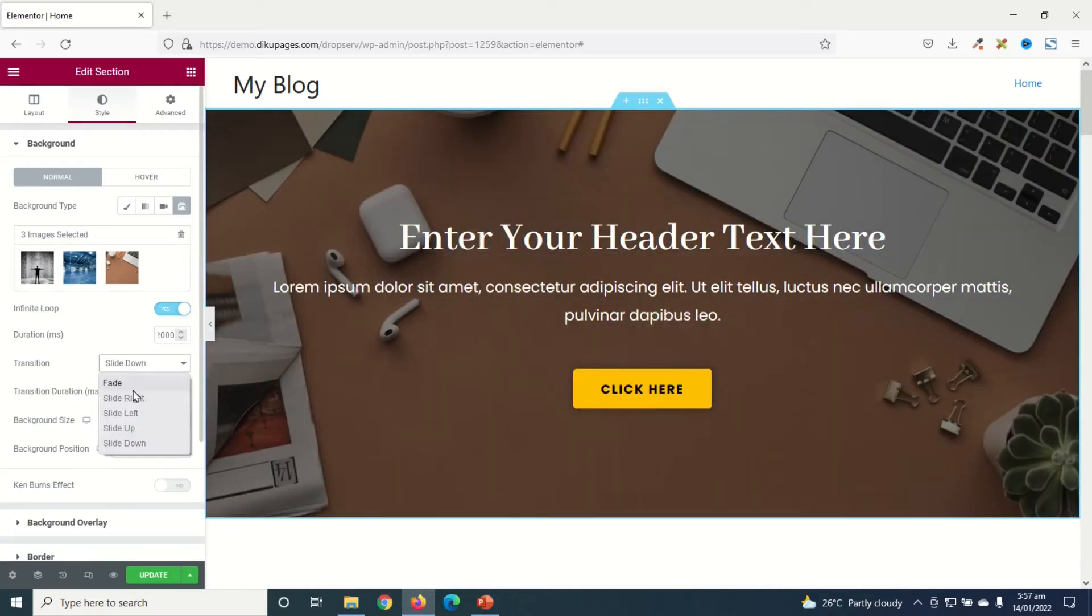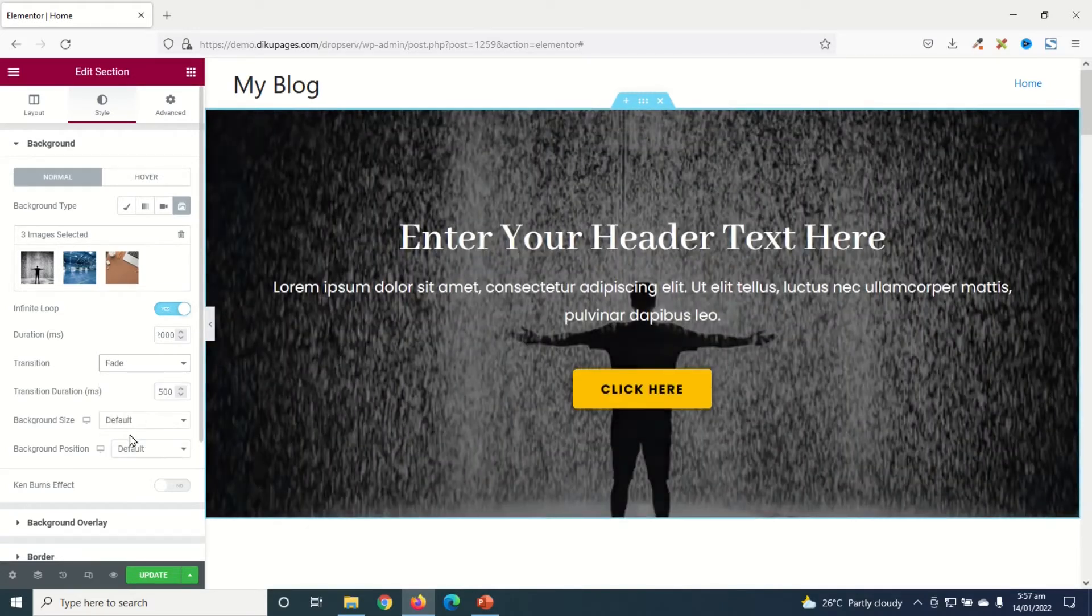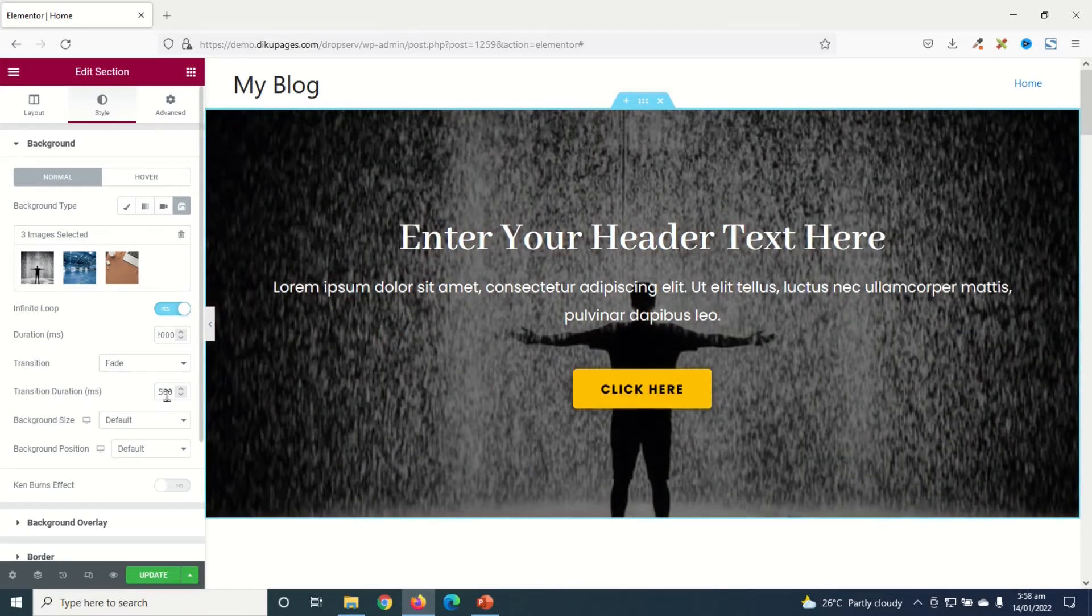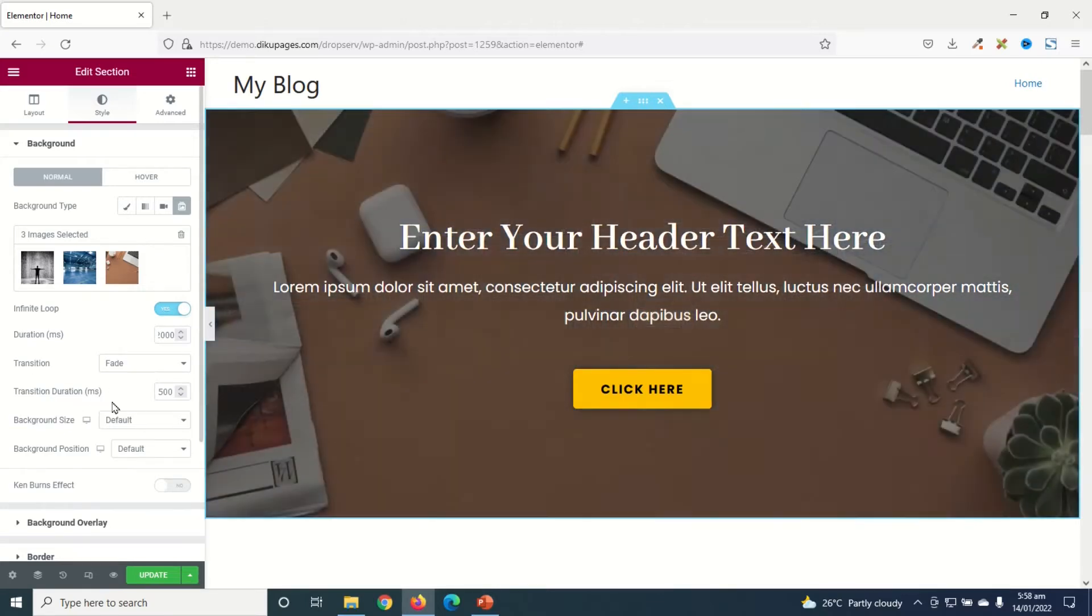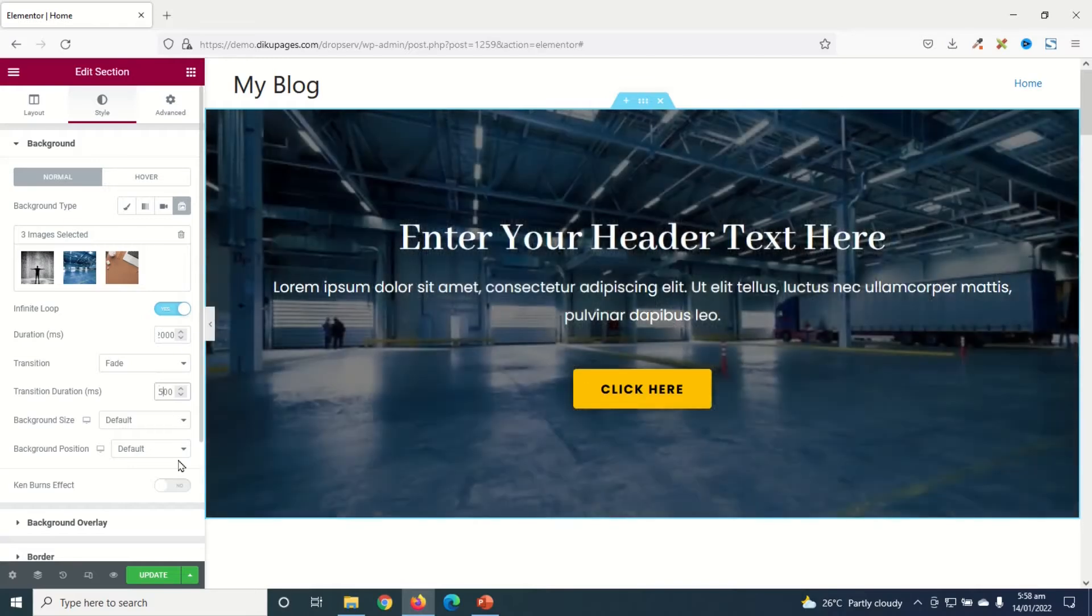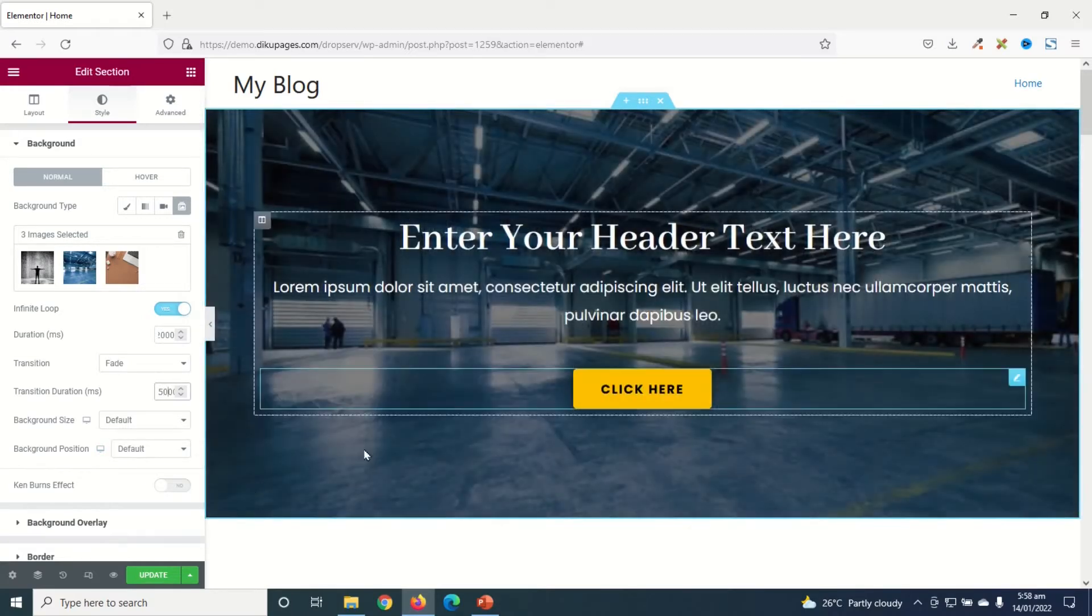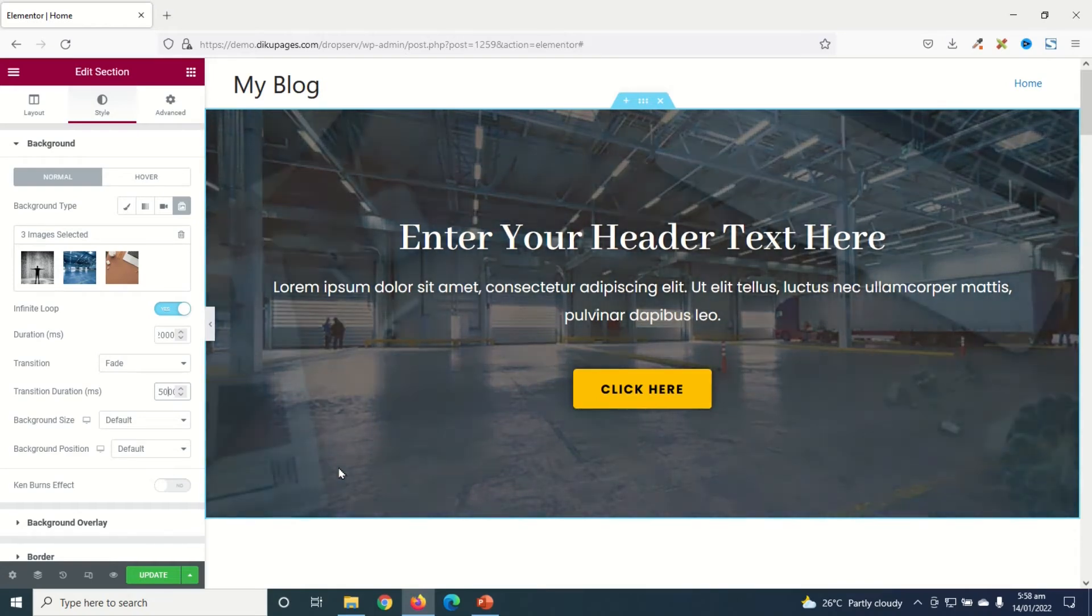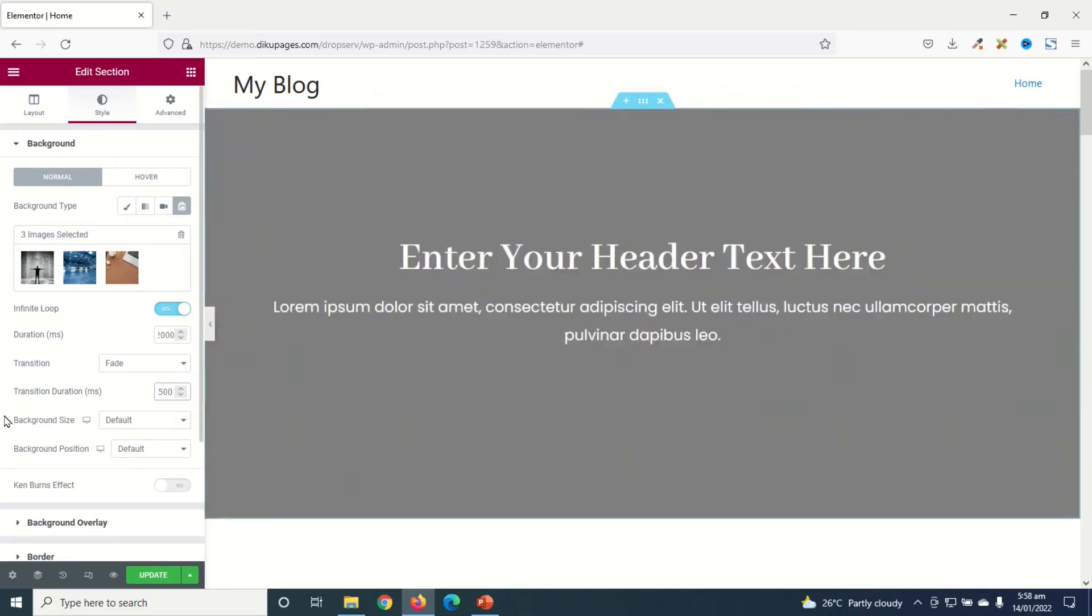For me I want to keep it as Fade, just want to show you the possibilities. Next is Transition Duration which is set to 500 milliseconds. This has to do with the number of seconds that your slideshow will use to switch. Let me take it to 5000, let's see how it will change. You see that the change will be slow. Can you see that? So I'll keep it at 500.